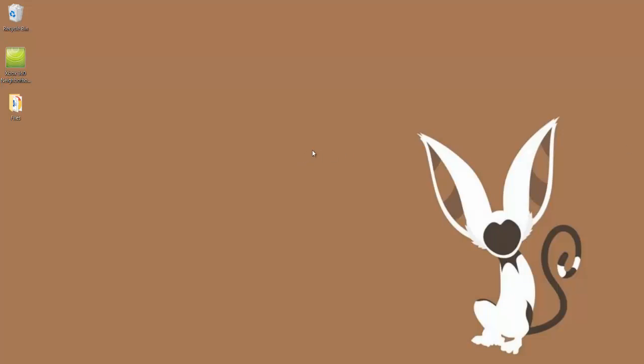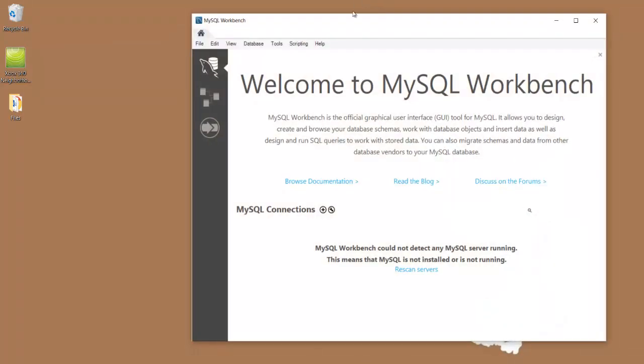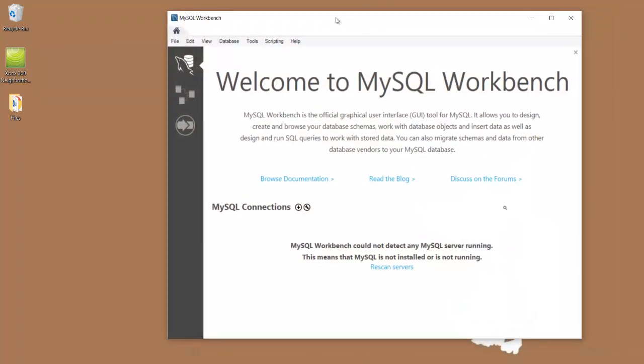How's it going guys? So today I'm just going to make a very quick walkthrough on how to connect to an instance of MySQL running on a VPS using MySQL Workbench. All you'll need is MySQL Workbench installed on your computer and a VPS running MySQL.